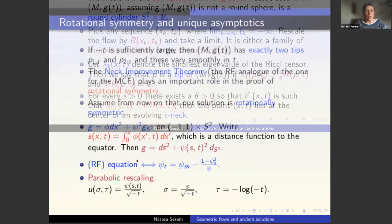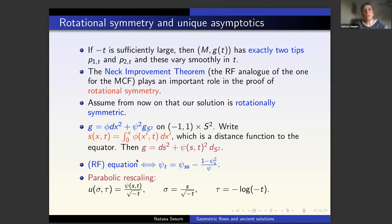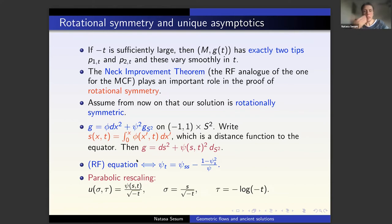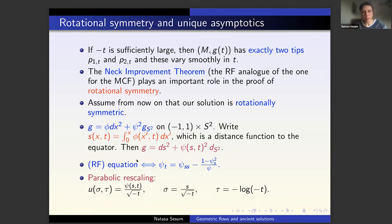For every epsilon there exists theta so that if the smallest eigenvalue is less than theta times the full scalar curvature, then the point lies in the center of an evolving epsilon-neck — the analog of the cylindrical estimate in the mean curvature flow. One can show that if negative t is sufficiently large, the solution has exactly two tips and these vary smoothly in t. Then you prove the analog of the neck improvement and cap improvement theorem — which we also had for mean curvature flow — to improve symmetry and iterate to prove rotational symmetry.